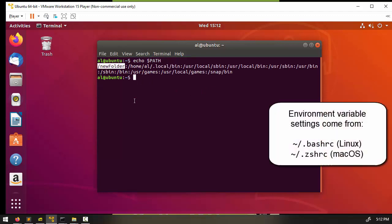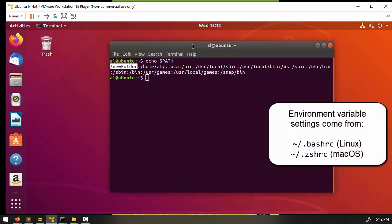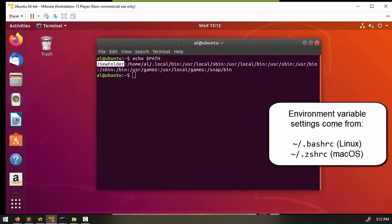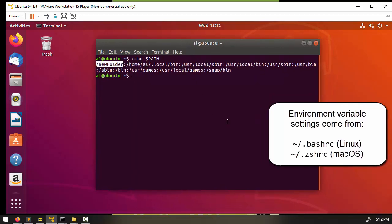On macOS Catalina and later versions, the default shell program isn't bash — it's been changed to zsh. So you'll need to modify the .zshrc file in your home folder instead of .bashrc. And that just about wraps it up for environment setup.